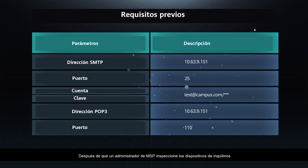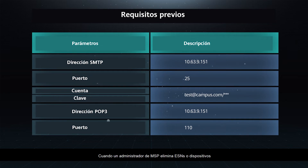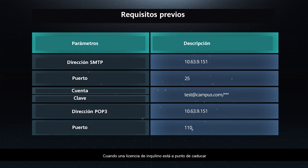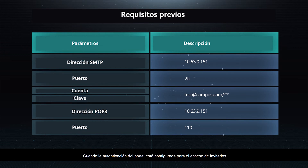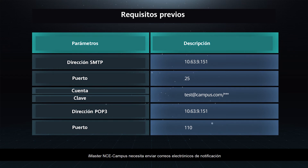After an MSP administrator inspects tenant devices, iMaster NCE Campus needs to send an inspection report to the administrator's mailbox. When an MSP administrator deletes ESNs or devices, iMaster NCE Campus needs to send a notification email to tenant administrators. When a tenant license is about to expire, iMaster NCE Campus needs to send a notification email to the tenant. When Portal Authentication is configured for guest access and the Approval Notification Mode or Guest Notification Mode is set to email notification, iMaster NCE Campus needs to send notification emails.